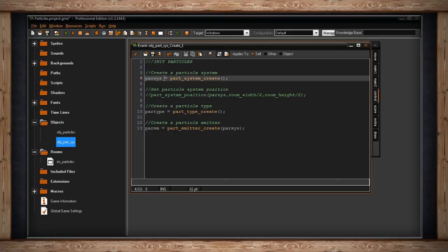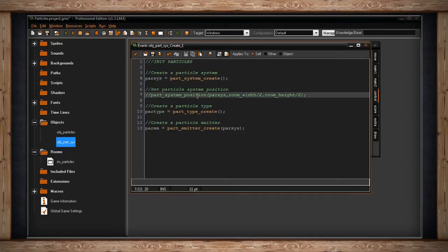You probably want to be a little more detailed with the variable name, but for the purposes of this I'm just going to call it `parsis`. I'm going to ignore the part about setting the position for the particle system for now because it affects where the particles will be in the room based on not only the system but also things like the emitter - I'll talk about it later. Once we have our particle system container, we need to put particles in it.